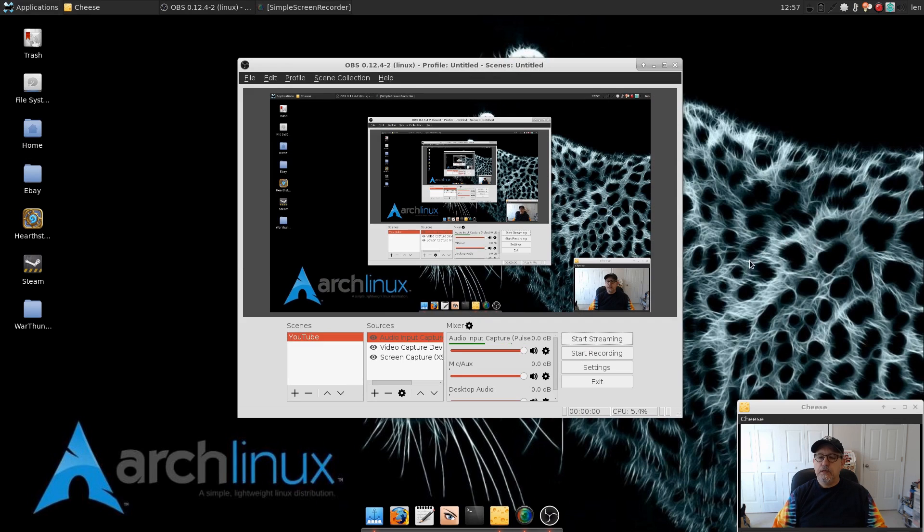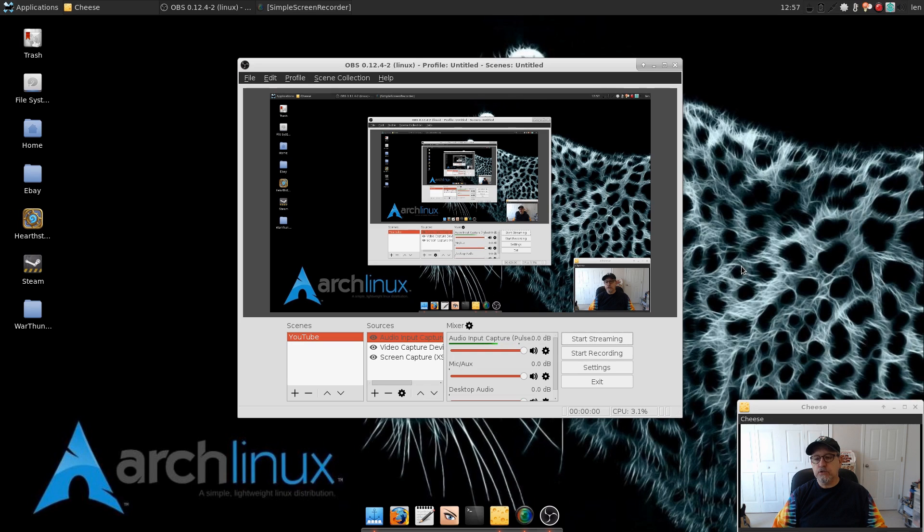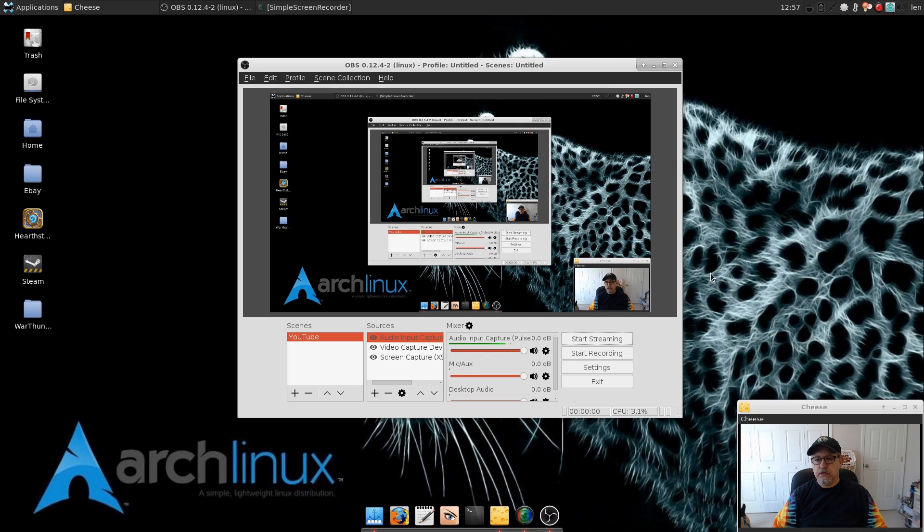Okay guys, so what I'm going to do is I'm going to pause the video and then I'm going to reboot into OBS Studio so I can show you what it looks like when you're actually using it rather than being in Cheese. So I will be right back with you guys, bear with me here.